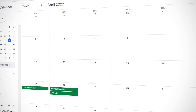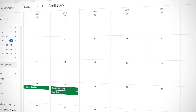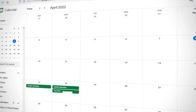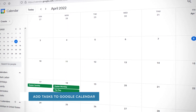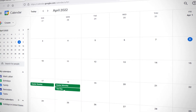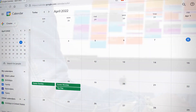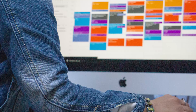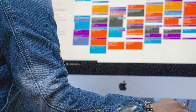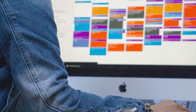Hey everyone, welcome to another HowTech video tutorial. In this video we'll be showing you how to add tasks to Google Calendar. Adding tasks to a calendar is a great way to keep track of your to-do list and organize deadlines.